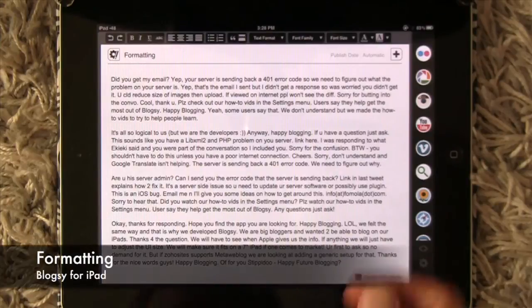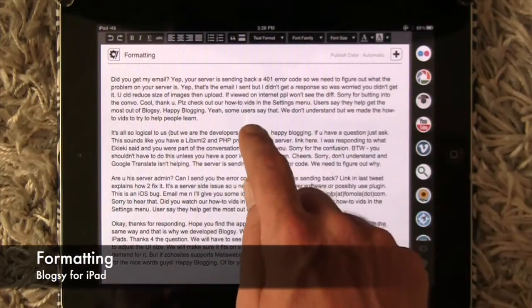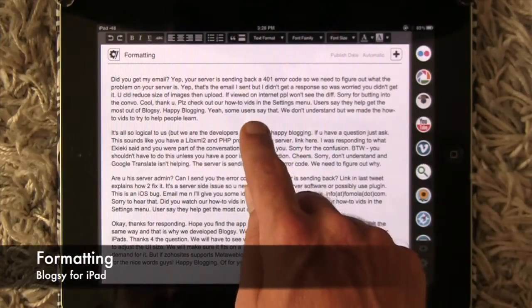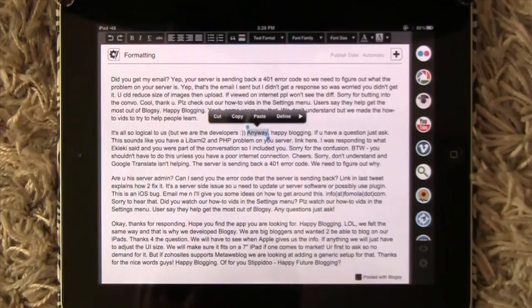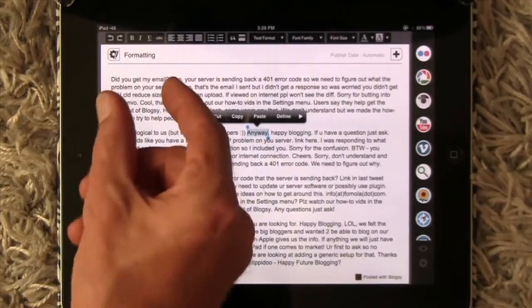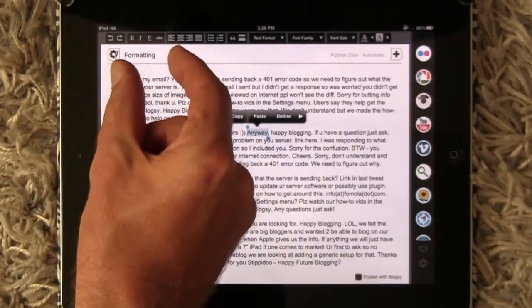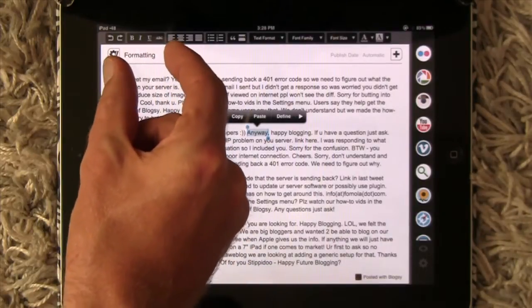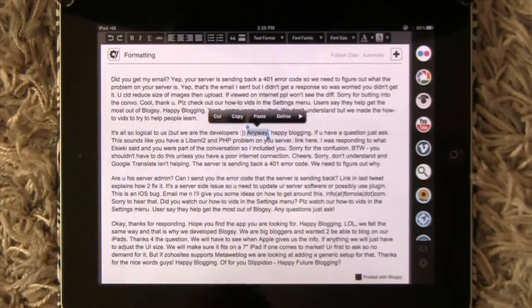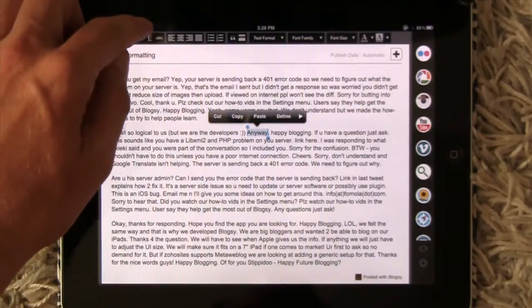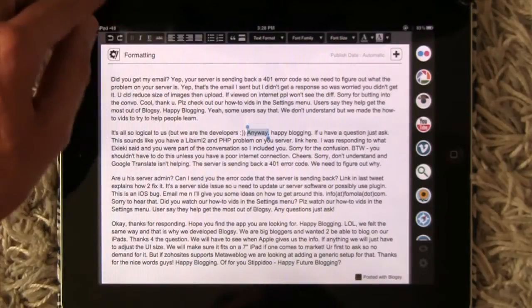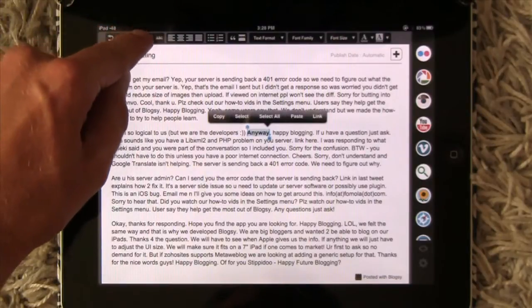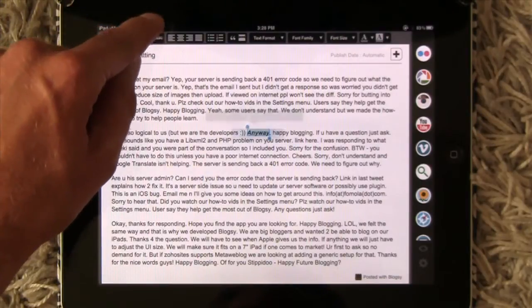Formatting in Blogsy. Let's get started. Let's first select a word, and then you'll notice up here this group of formatting options: bold, italics, underline, and strikethrough. So let's go through and do those.